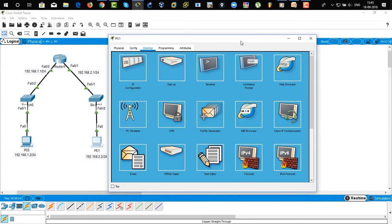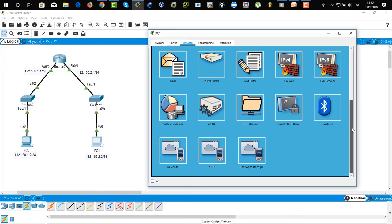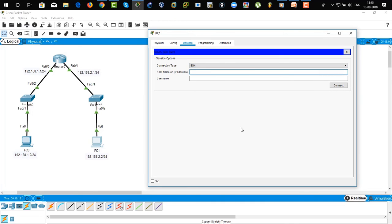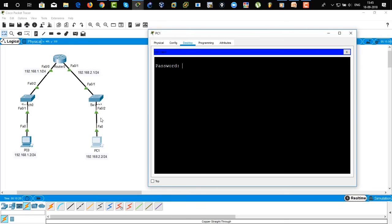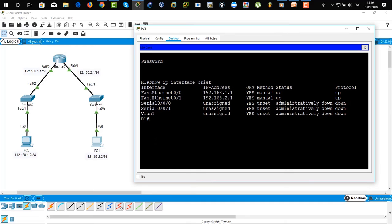Now go to PC1, scroll down. There you can see the Telnet/SSH client — just click on that. There you can see you can choose Telnet or SSH — we're going to select SSH. Use the IP address 192.168.2.1 — this is PC1's router gateway. Username would be 'user1'. Click on Connect. There you can see from PC1 to router — username 'user1' and password 'user1'. Do 'show IP interface brief' — it has logged in successfully. That means our SSH has been configured successfully.